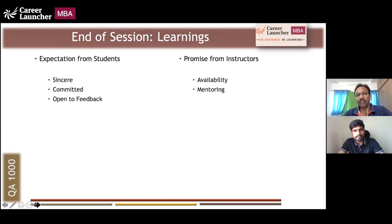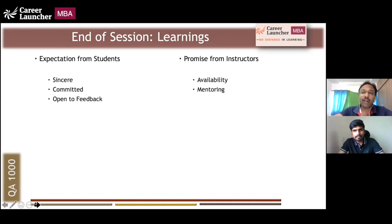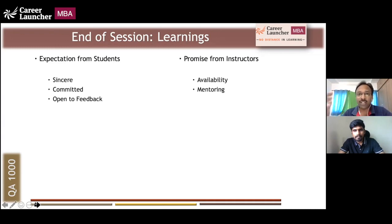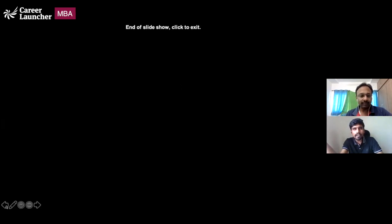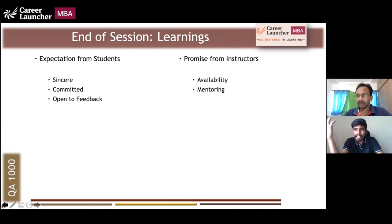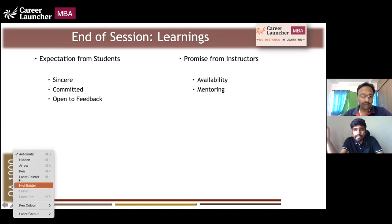And here is our promise to you: we will be available at predetermined timings, and there will be consistent mentoring throughout. While we won't commit to an exact number of live sessions, we are certain that before the CAT exam we will hold specific live sessions covering key subject areas as well as the approach, mental mindset, and strength you need to ace the QA section — and other exams too. Across our 80-plus videos, covering roughly five questions each, it all adds up to approximately 450 to 500 practice questions.